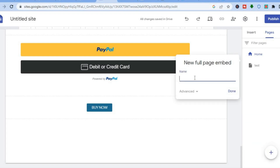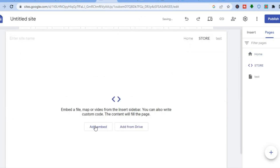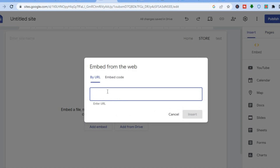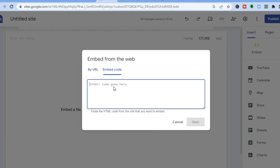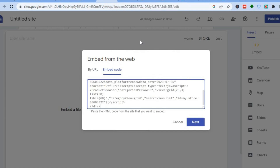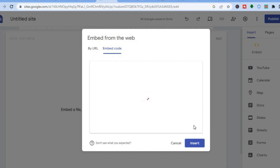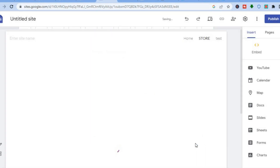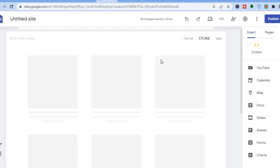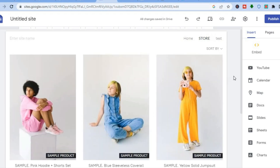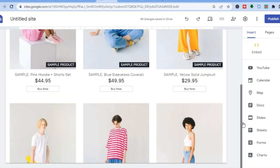Type in 'Store' or whatever page name you want, then tap on Done. Tap on Add Embed, select Embed Code, and paste the code. Then tap on Next, and after that tap on Insert. Once you have tapped Insert, all of the products from your Ecwid store will automatically be added to Google Sites — as you can see right here, all of the products have now been added. You can also see the Buy Now button that customers can click on to make their purchase.